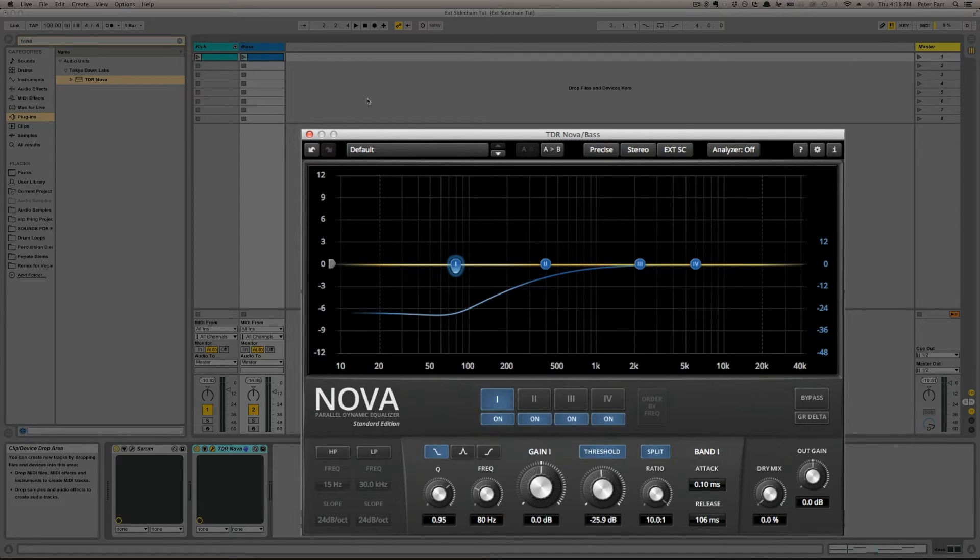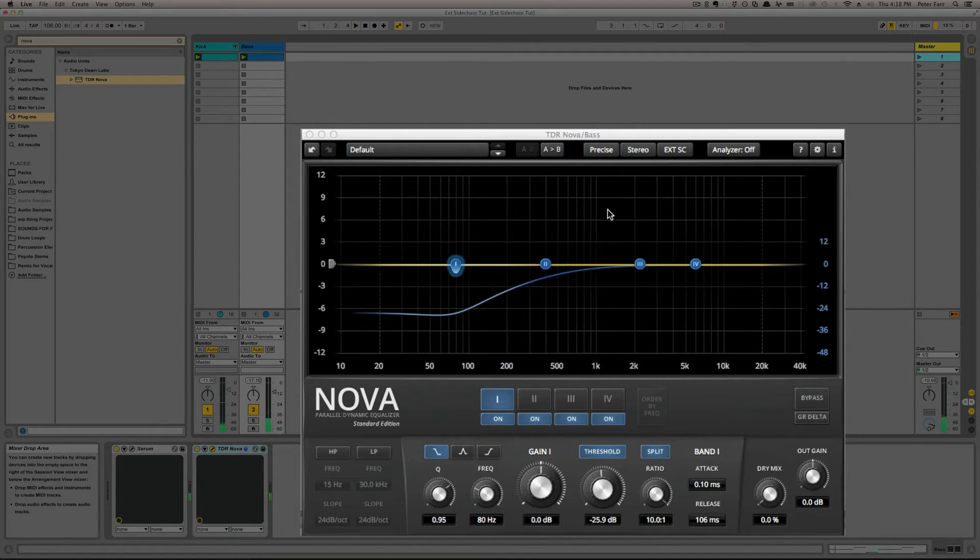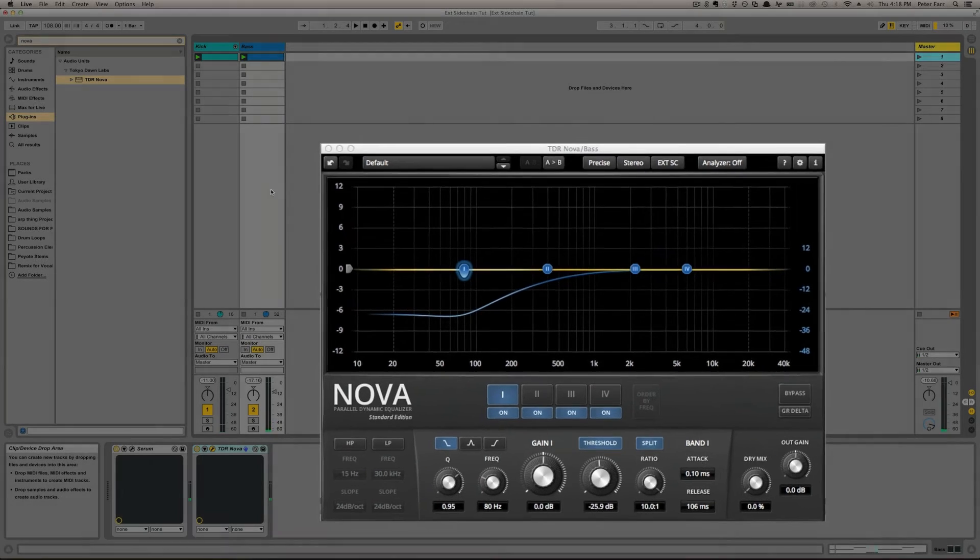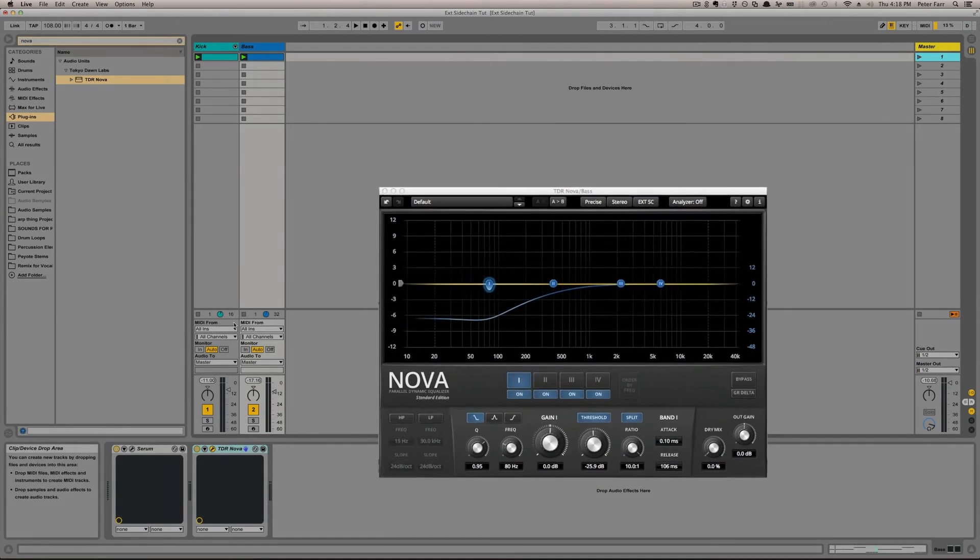So if we play this, nothing, right? So how do we get the signal into Nova?